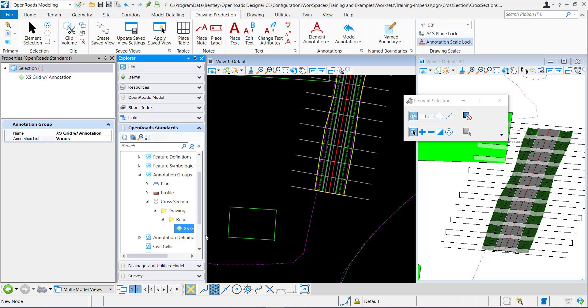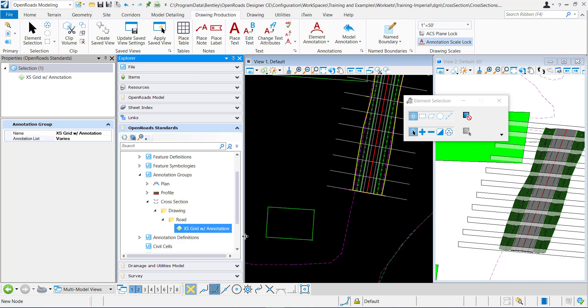This is the only one that I'm using in this model: the cross-section grid with annotation that is delivered with the Bentley workspace.